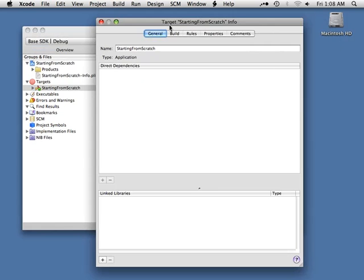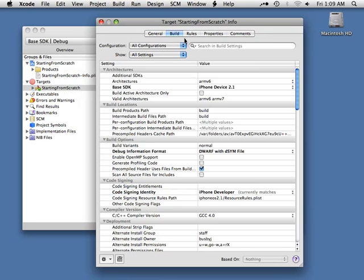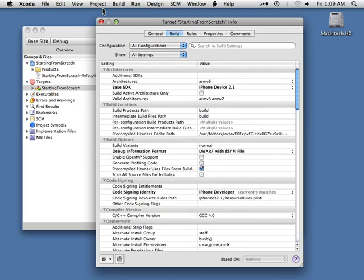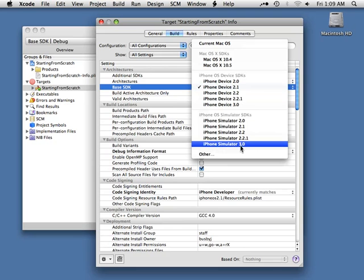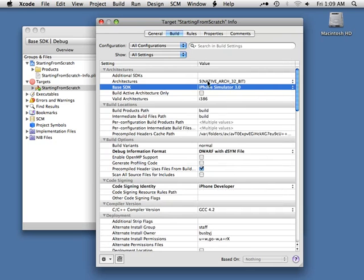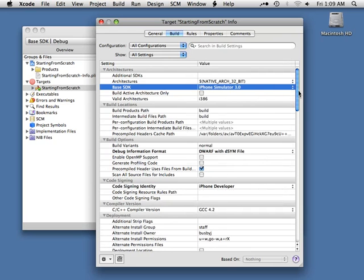Over here in our target Starting From Scratch info dialog, the first thing I want to do is jump over to Build and make a very simple change. Now we've got quite a bit of stuff going on — before setting up the target, we would have had nothing except one or two default things. What I want to do is take my Base SDK, under the Architecture section, drop this down, and flip it over to iPhone Simulator 3.0. That has changed several things all the way down our list.